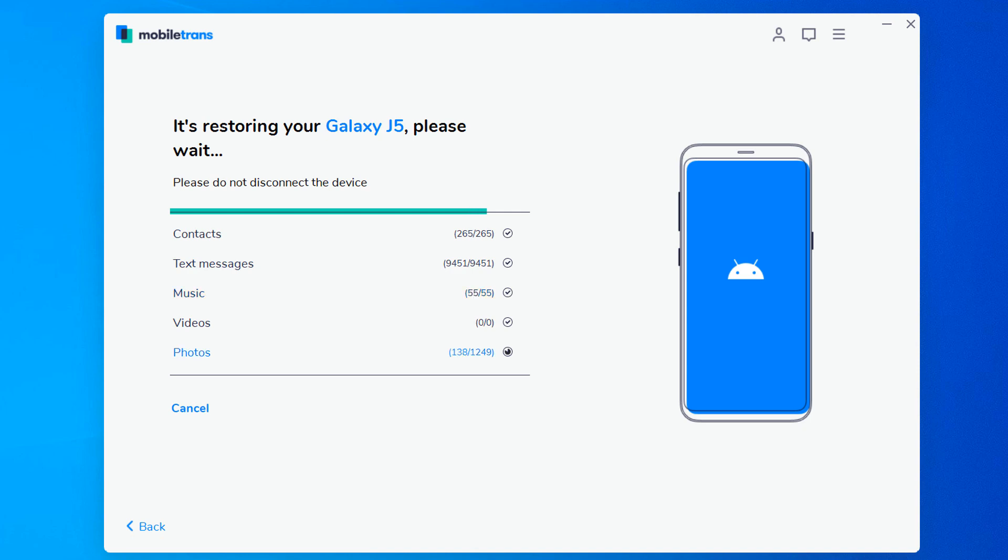Within a few minutes, all selected files will be transferred to the target phone successfully. No matter what type of device you have, MobileTrans offers the easiest way to transfer data from one to another.